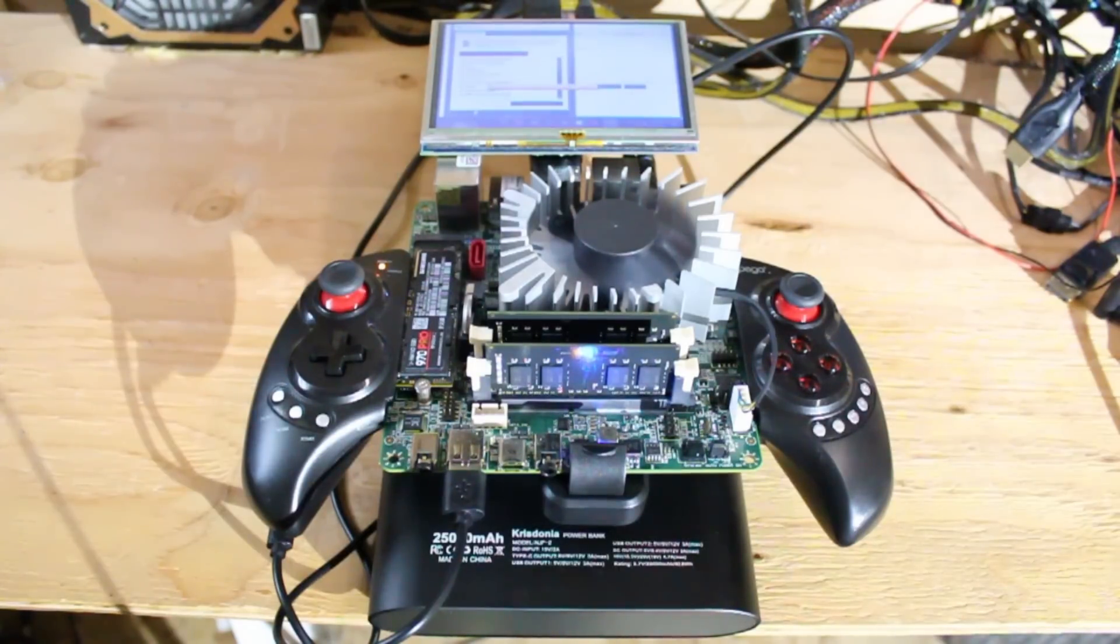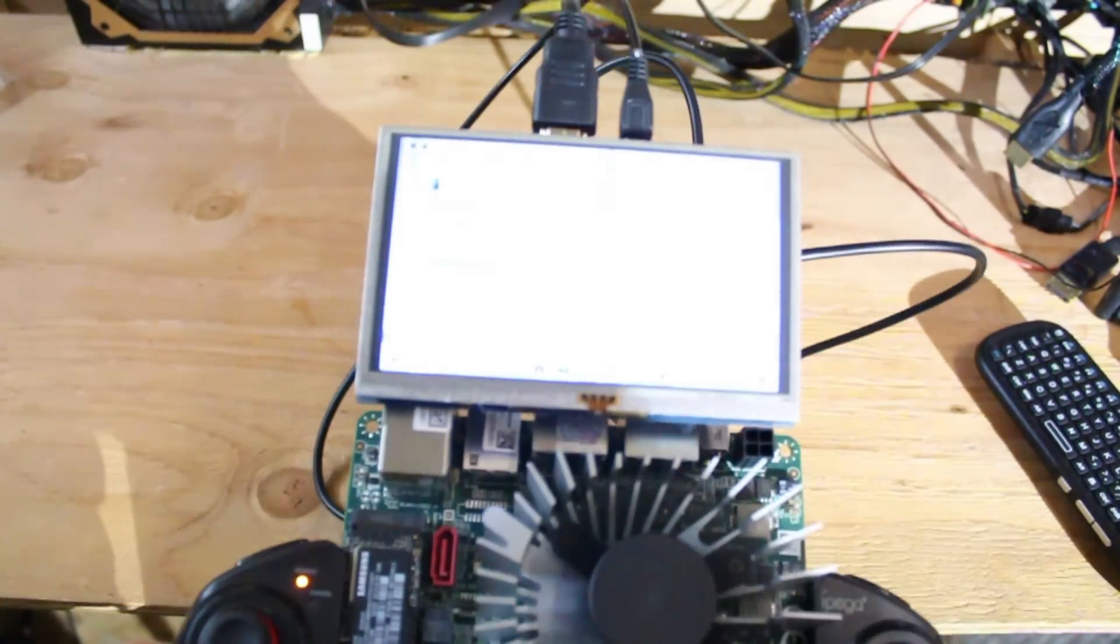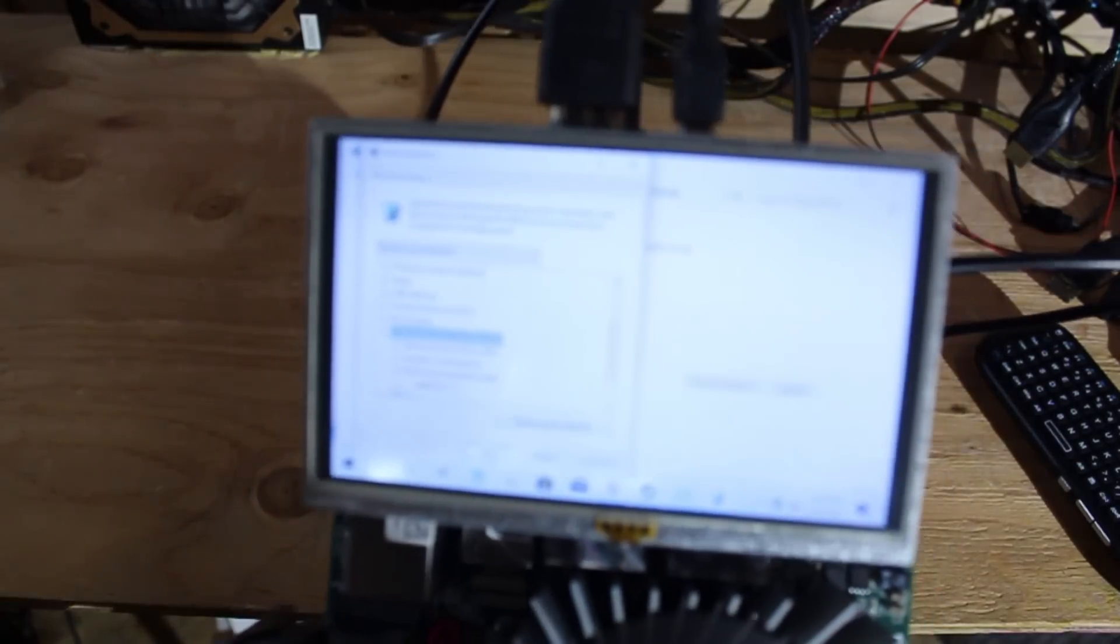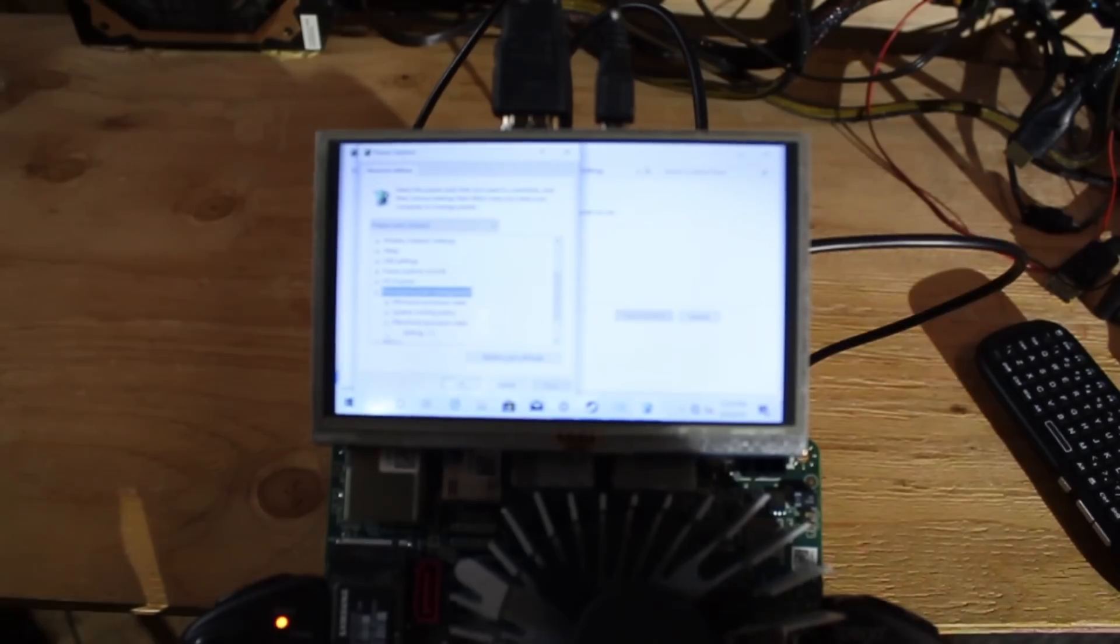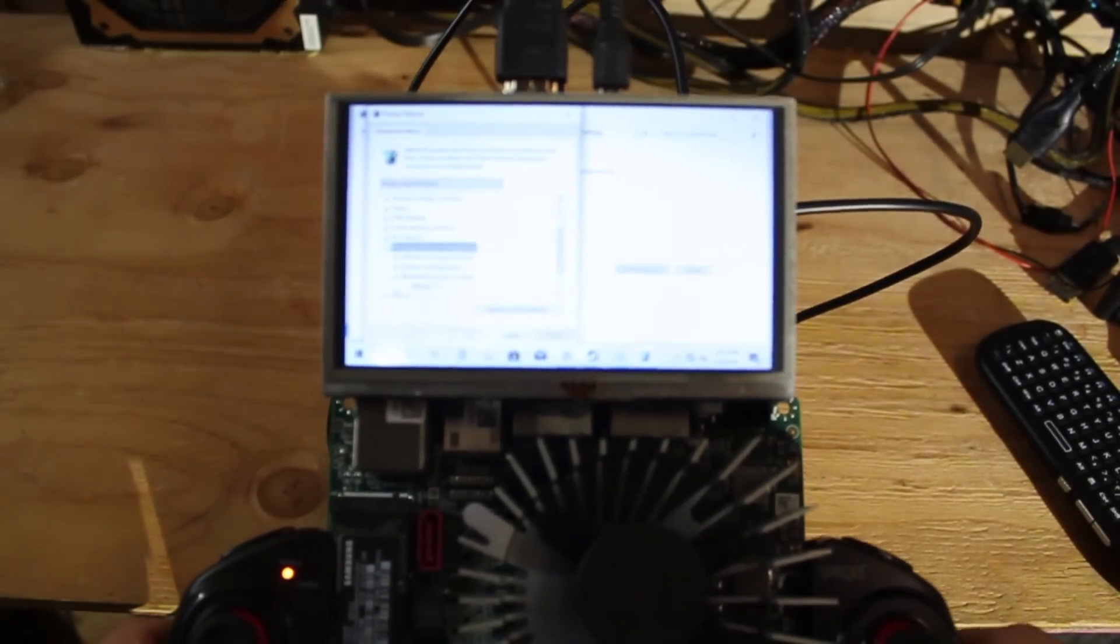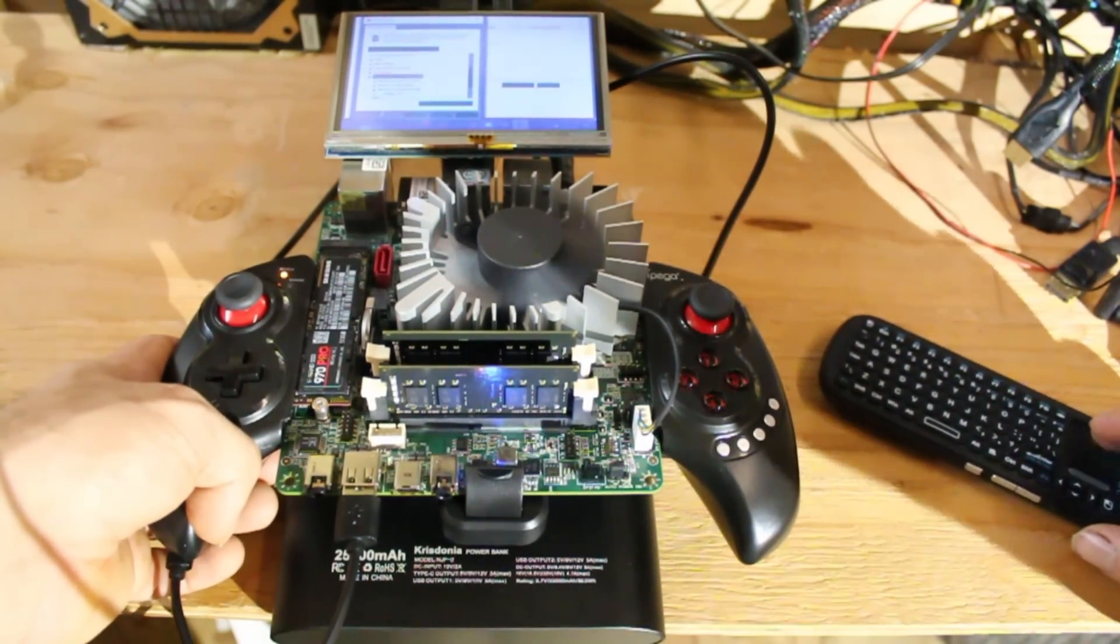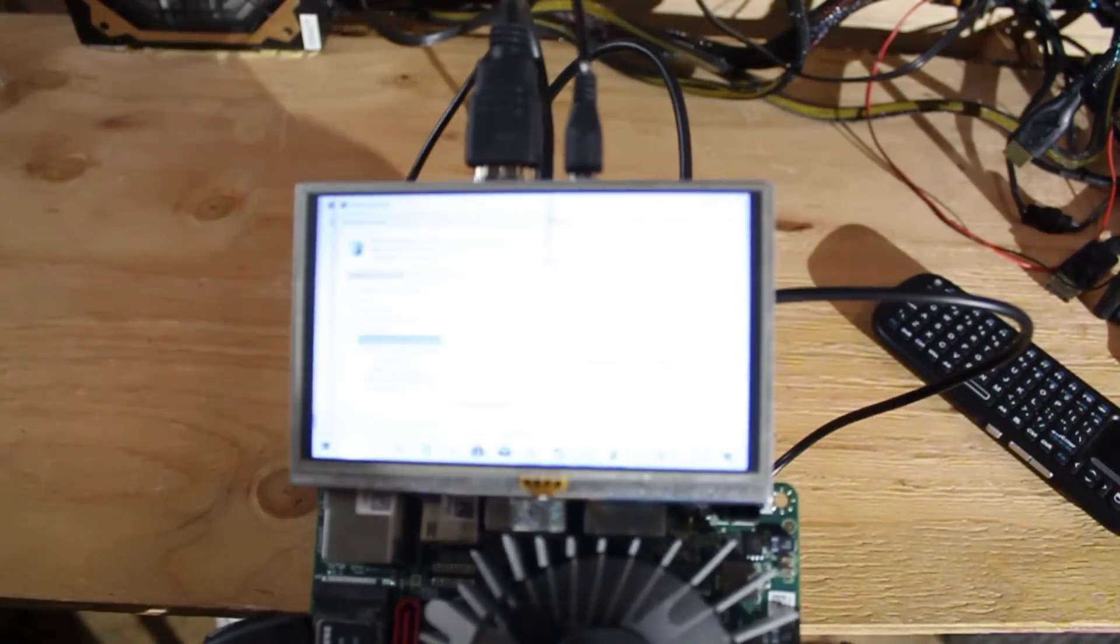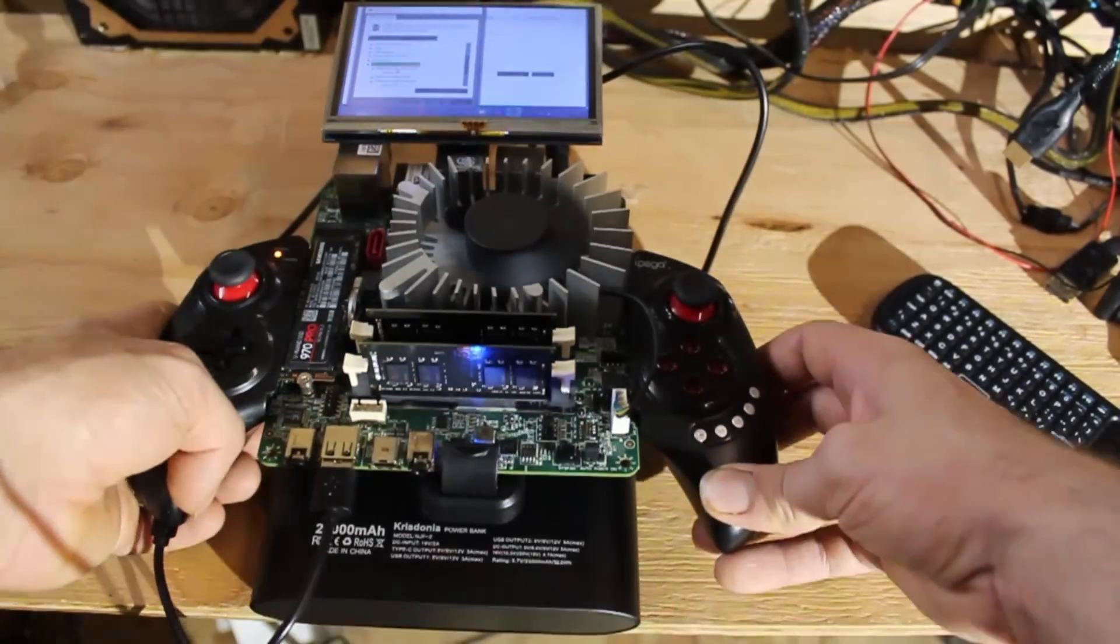If I look under these advanced plan settings for you, bear with me while I bring it up. Processor power management. In here, I have the maximum power state set to 5%. Damn, I wish you could see that. There you go. Maximum power state set to 5%.